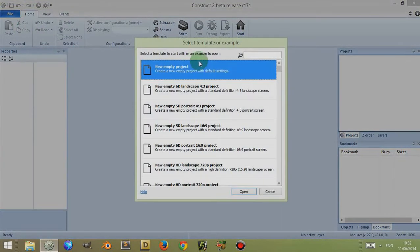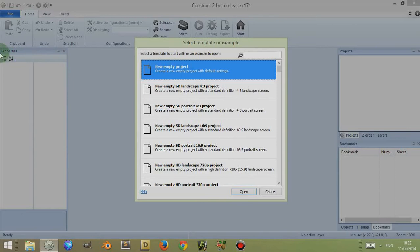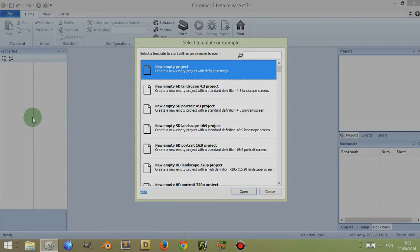For this video we're going to go to File, New and New Project and we're going to open a new project to help illustrate what the properties bar is for. Before we click on Open down here, if you just look to the left you'll see there's the word Properties and there's this area where information is going to appear once we open a new project.